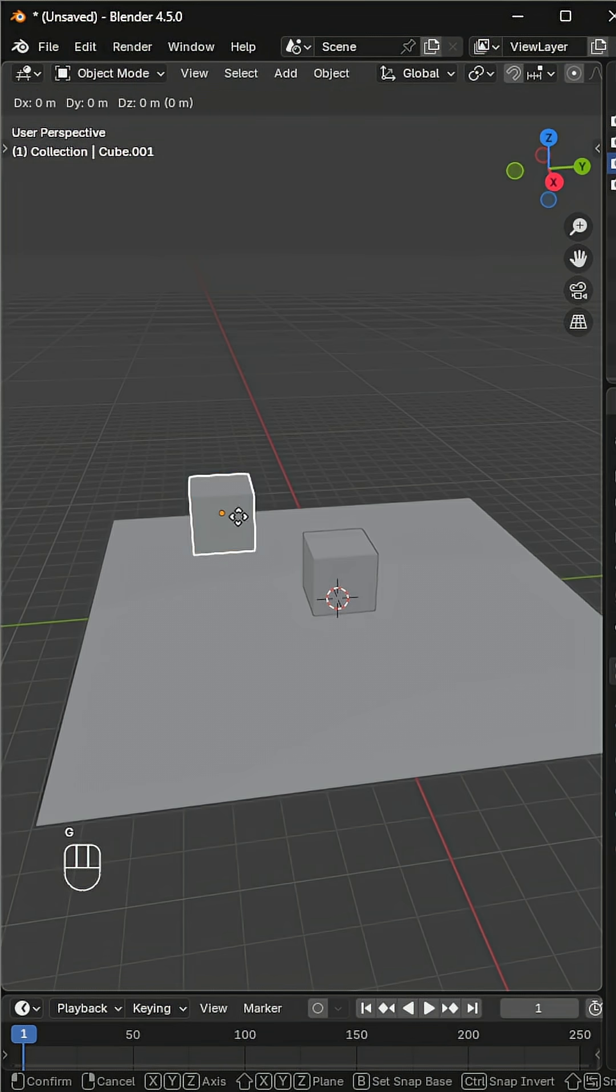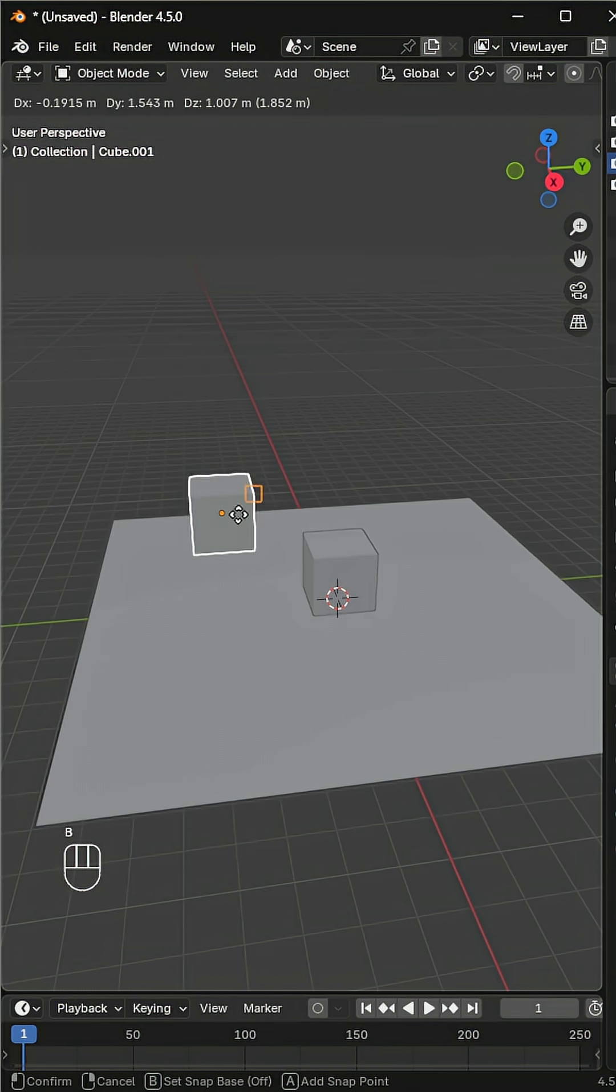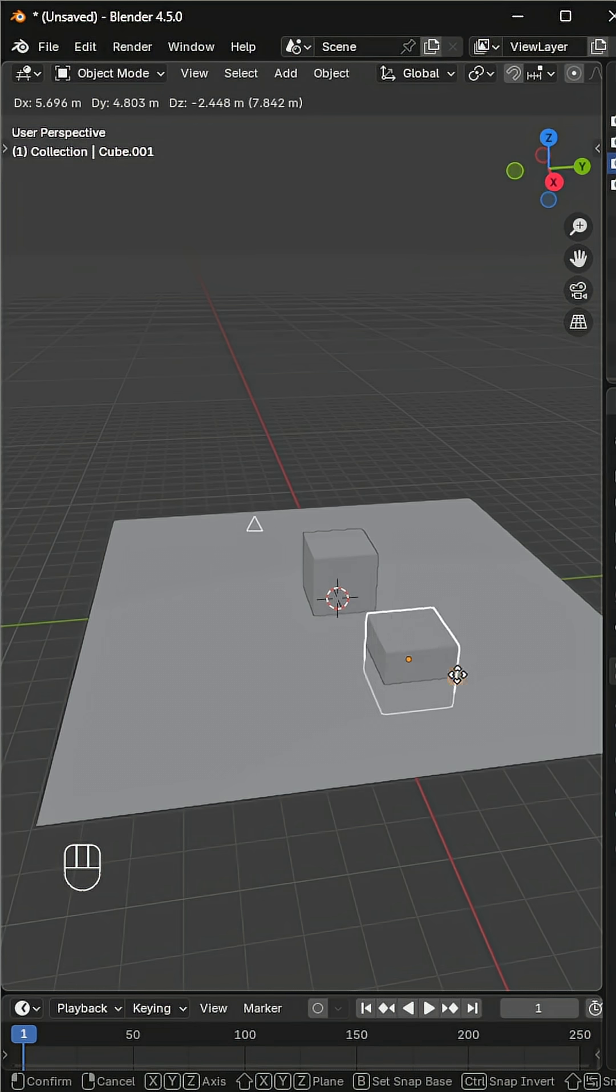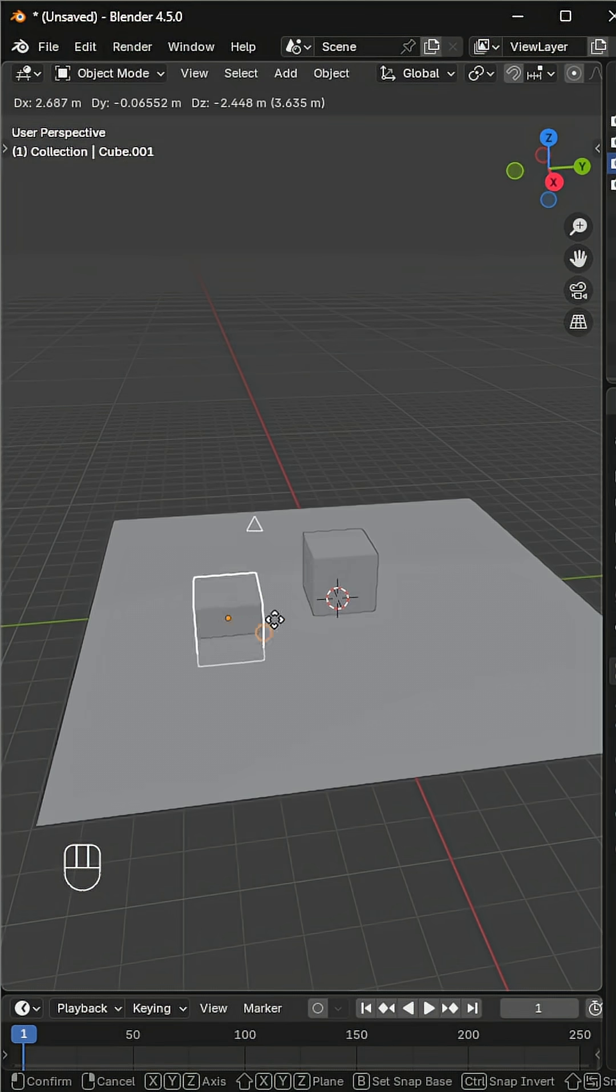To set one, press G to grab the object, then hit B and move your mouse. You'll see a small marker. Click to confirm that point. Now when you move the object, it snaps exactly from that chosen spot.